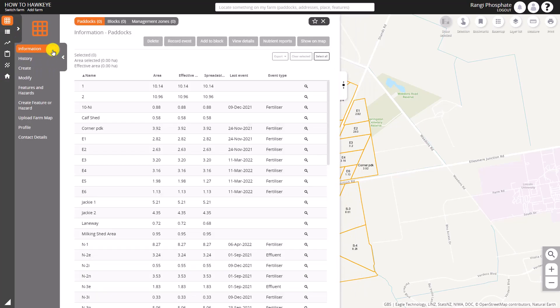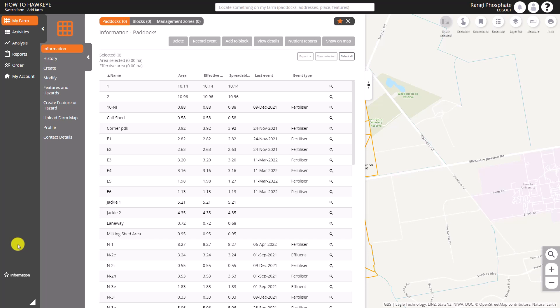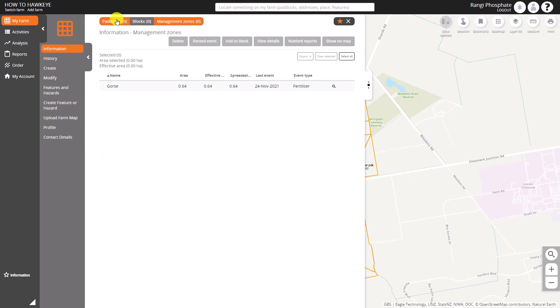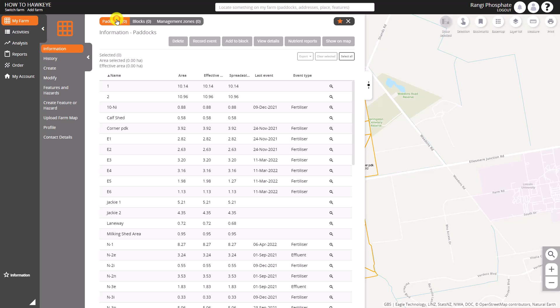Let's have a look at Information first of all. We can click the star at the top there and it's a bit like a web page — it creates a favourite down the bottom left of the site. You can click it again if you don't want to see it. At the top there we can see those tabs: Paddocks, Blocks, and Management Zones, which show you different areas on your farm.